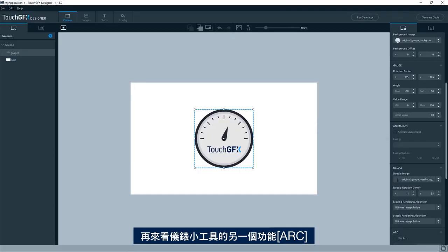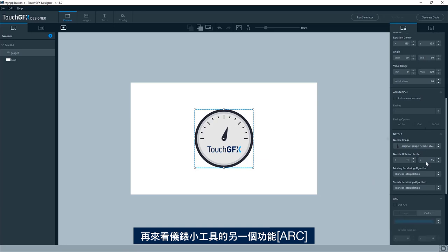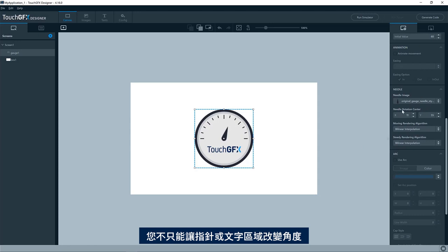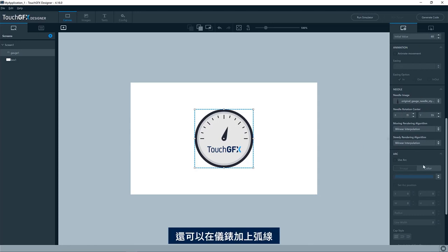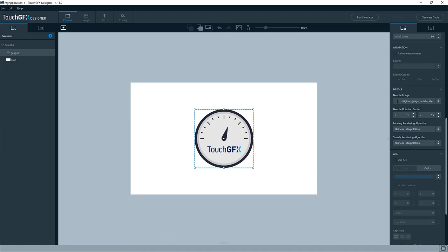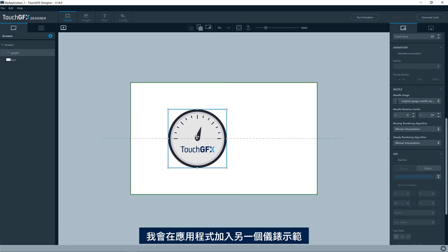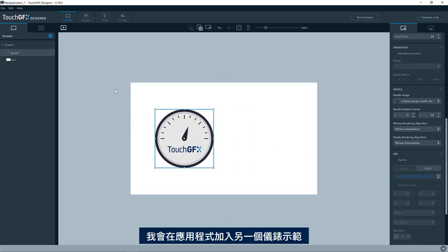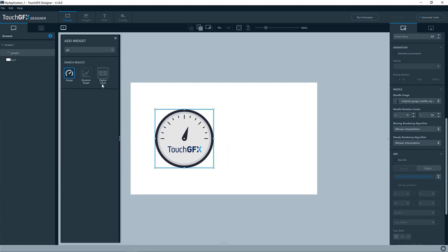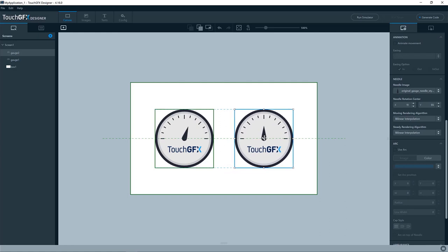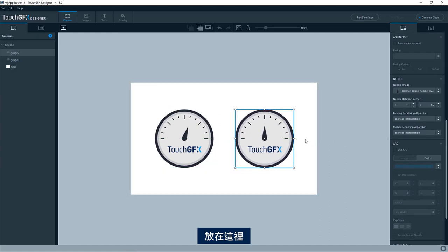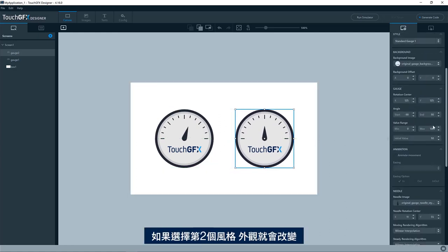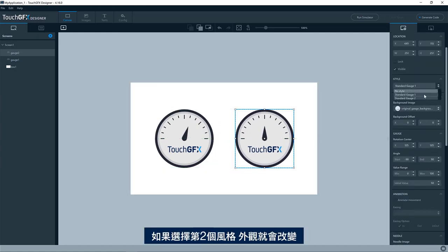Okay. Let's look at another feature of the gauge widget, which is the arc. So you are not limited to having a needle or a texture mapper changing angle. You can also add an arc to your gauge. I'll demonstrate that by adding another gauge to my application. I'll put that one here.